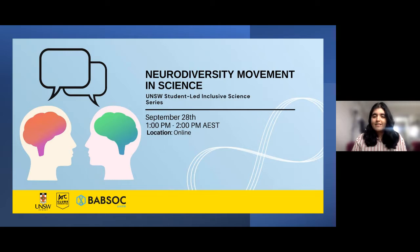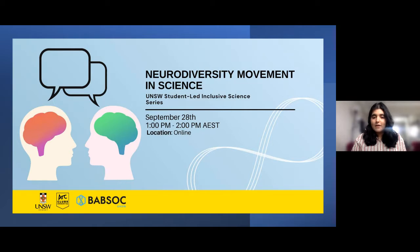Good afternoon everyone and welcome. I'm Alisha Chawwa, part of the equity diversity and inclusion team at the School of Biotechnology and Biomolecular Sciences Student Society. We've been working with the Science Equity Diversity and Inclusion team at UNSW to bring today's seminar on the neurodiversity movement in science.